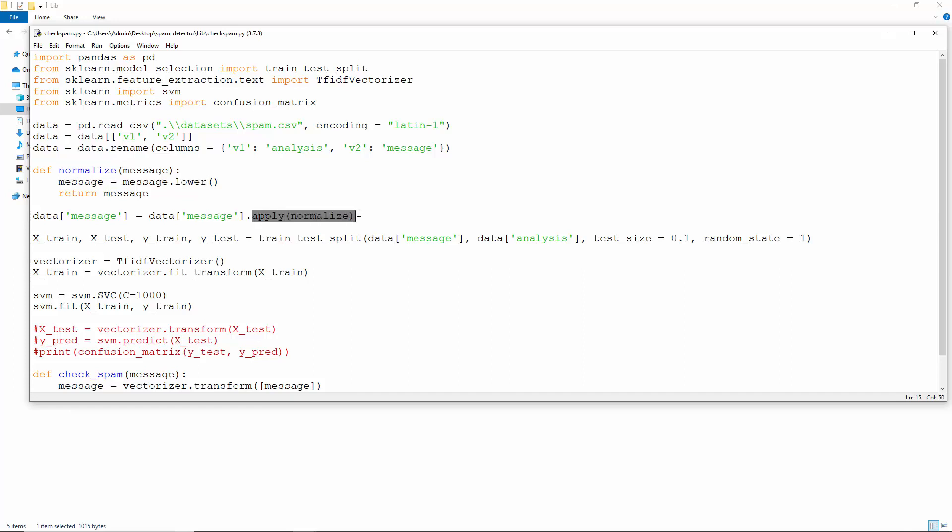Now let's define a function normalize that takes in a message and converts it to lowercase before returning it. We'll apply this function to the dataframe. Now let's split the data into training and testing sets, using only 10% of it for the testing. Create a TF-IDF vectorizer and train it. Then run an SVM classifier.